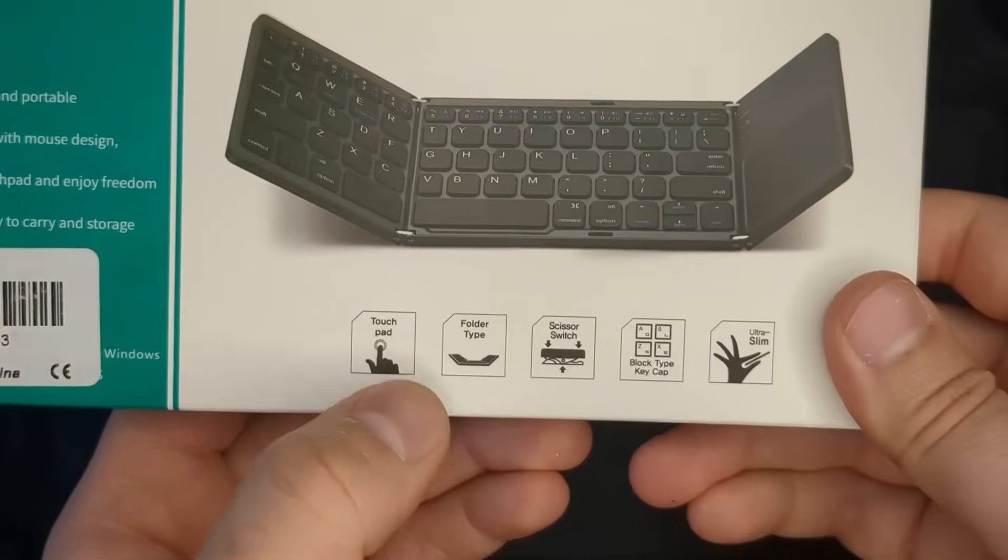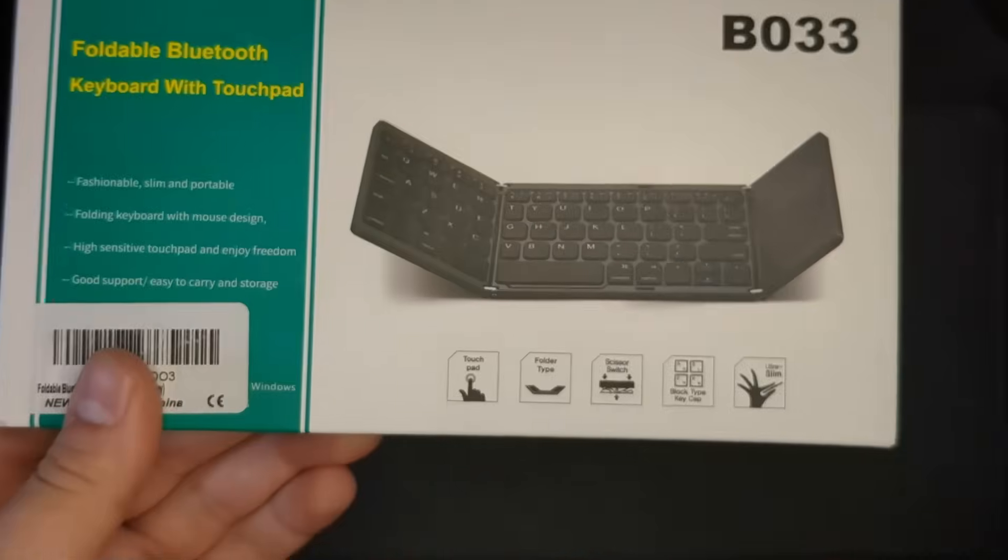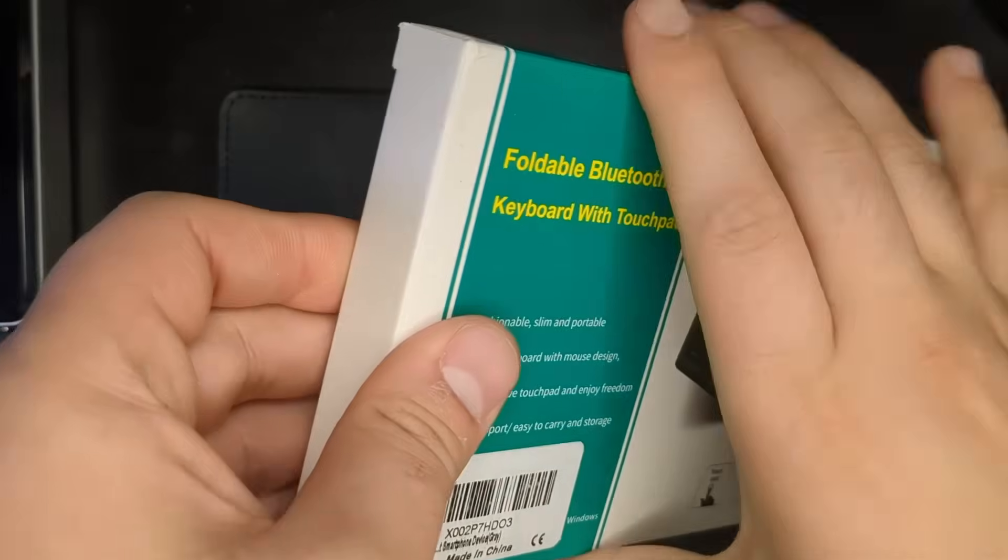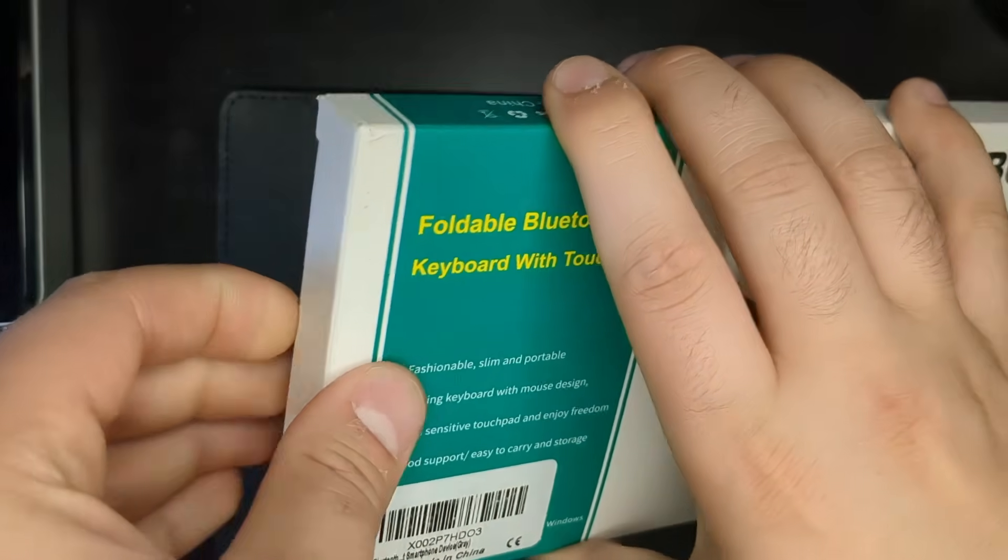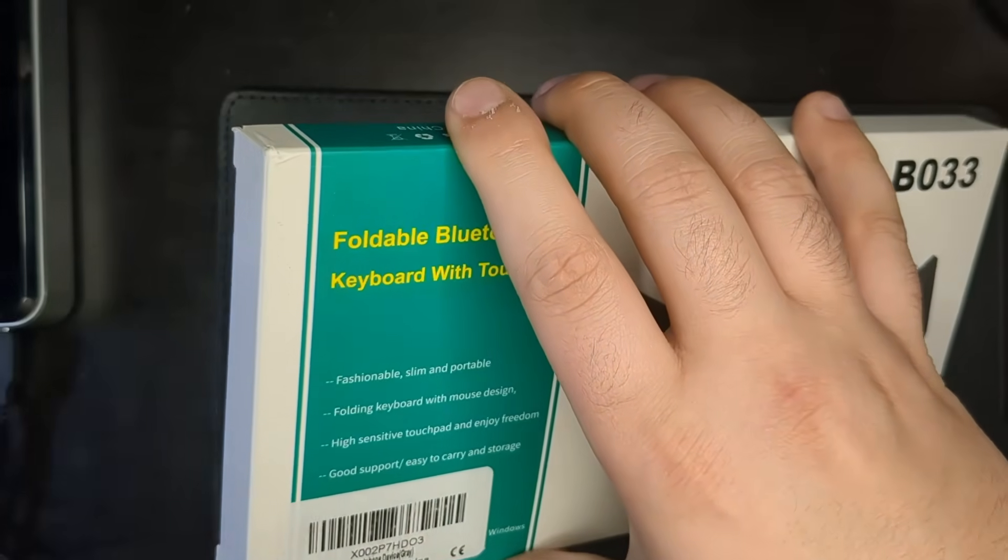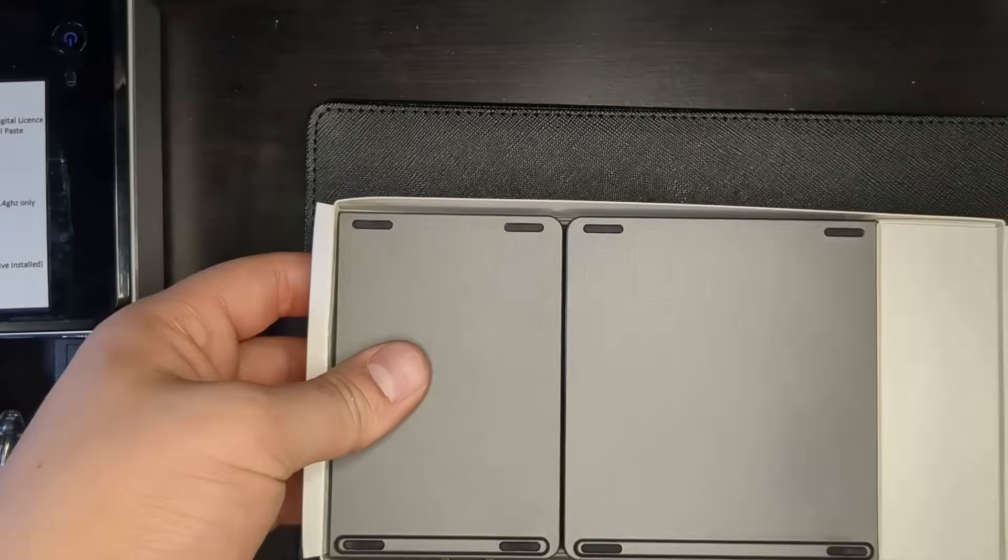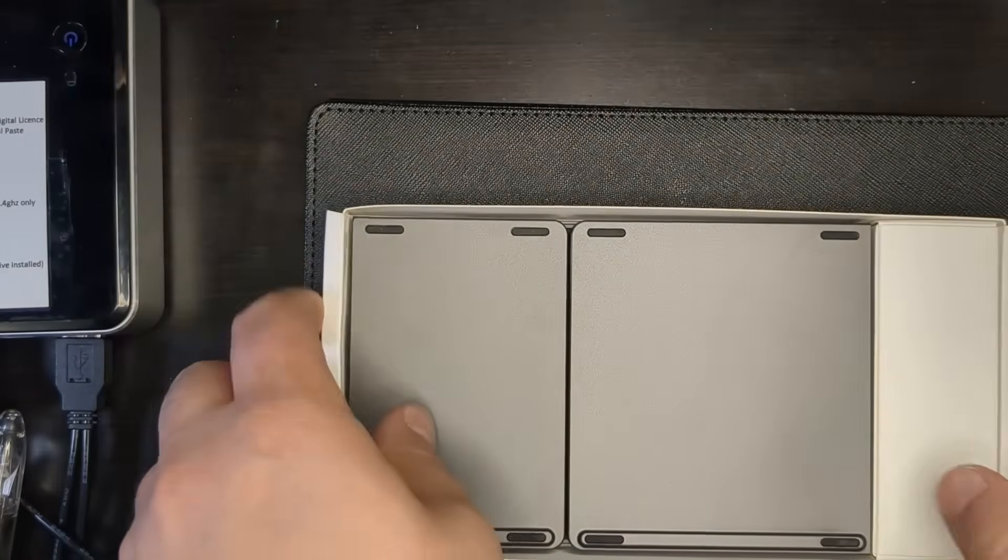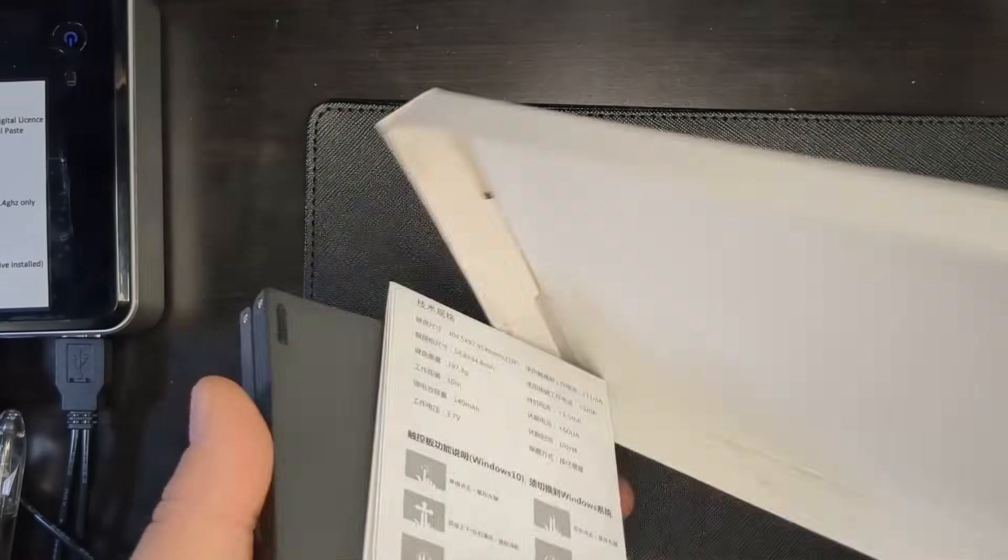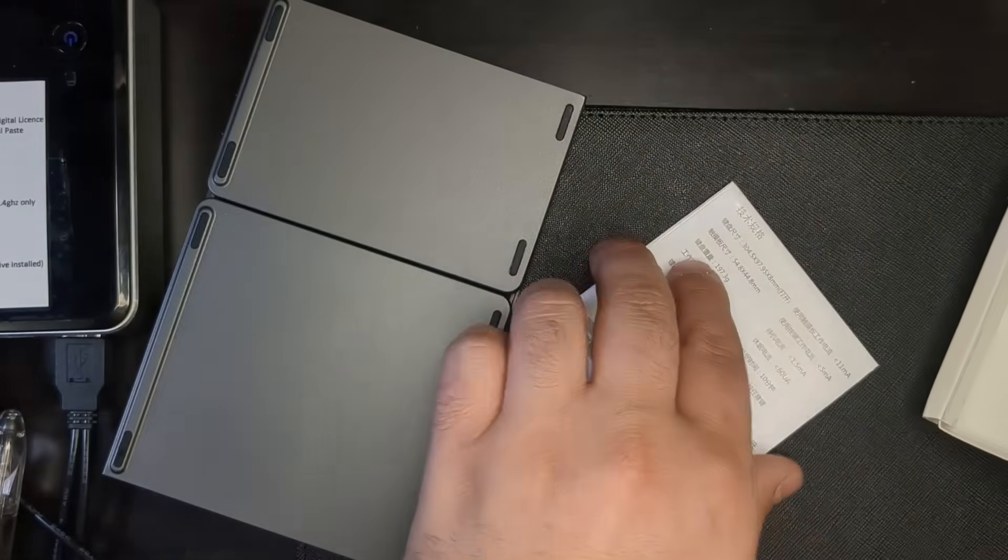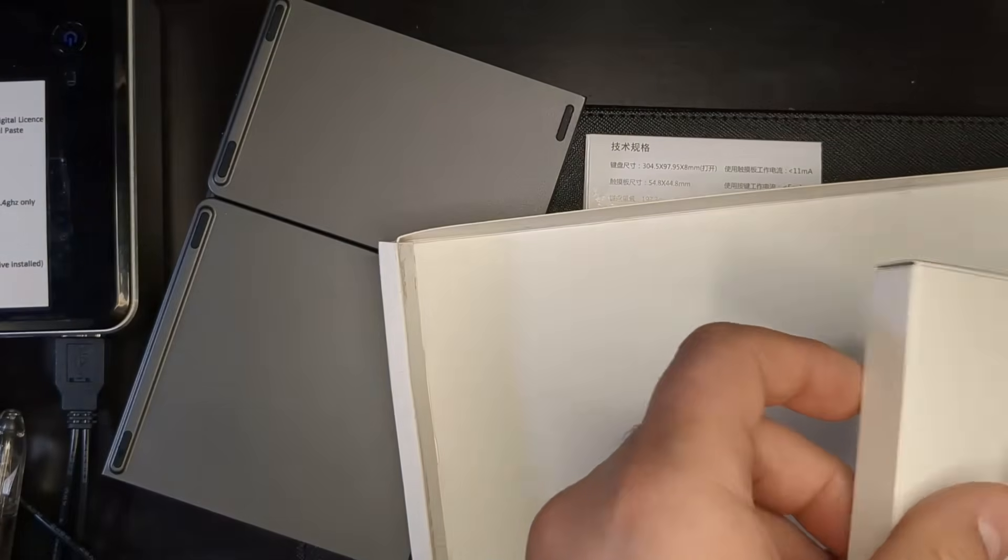Over here are the different things that it has, features I guess. Let's open it up real quick. And this is what it looks like folded up. And here are some instructions on how to use it, which actually I think are very useful.